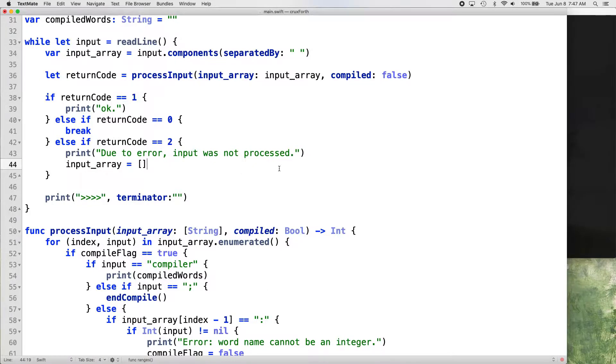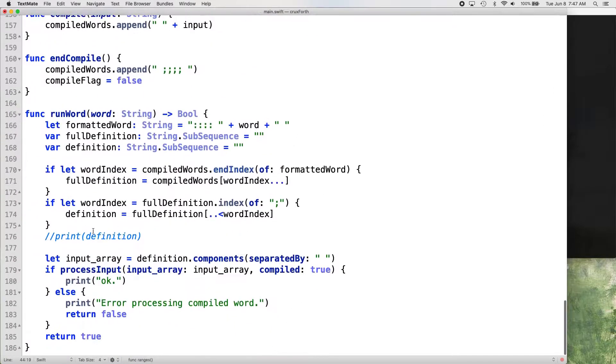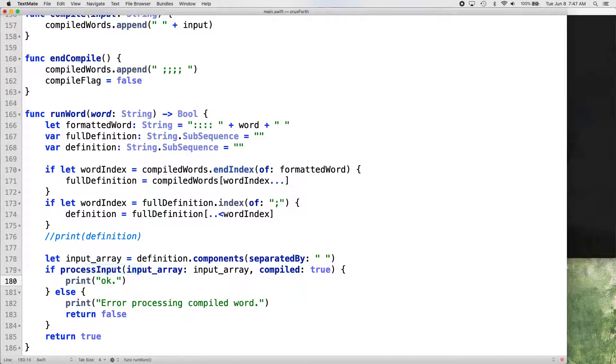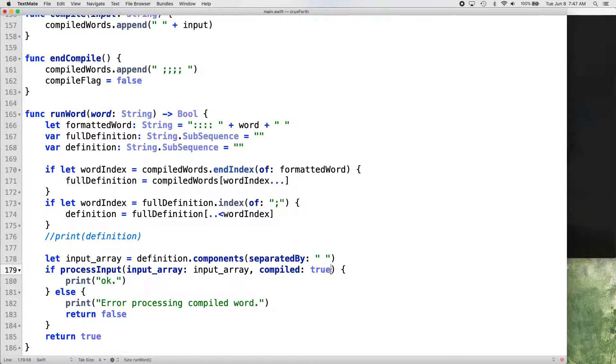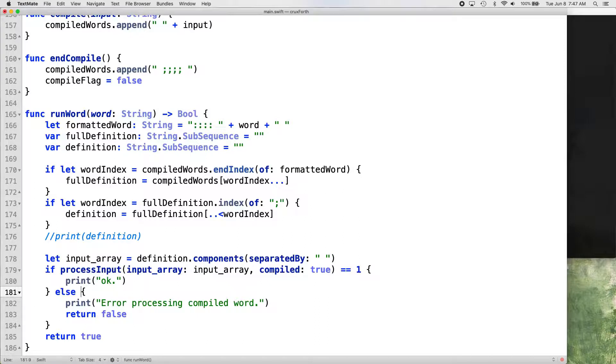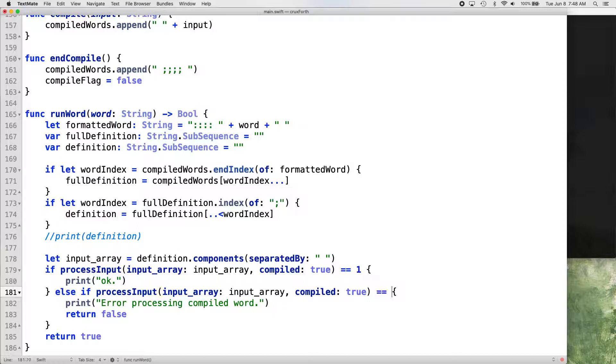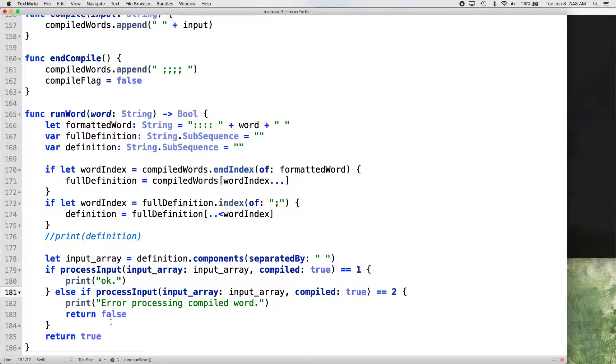And then we need to go down to our run word function where we call process input again. And we need to do basically the same thing down there. So we'll do it a little differently here, just for the sake of showing another way of doing it. So if process input, this part, and then we go, if that's equal to one, then we want to print okay. Else, if process input, input array, input array, compiled, true is equal to two. We want to print error processing compiled word. That's good. And then we want to return false, which gets us out of our run word function.